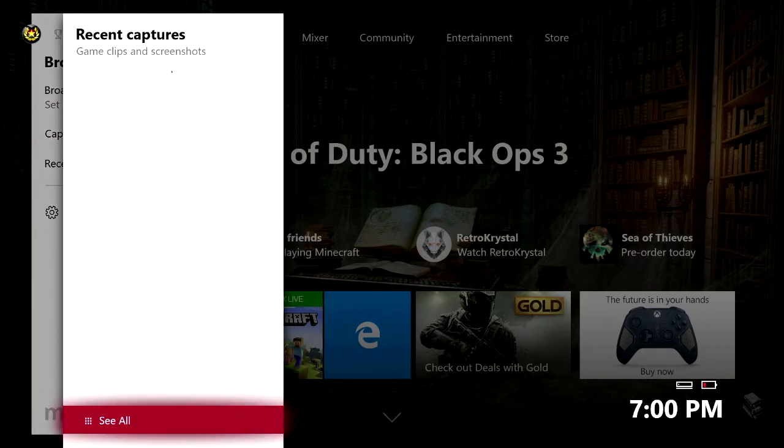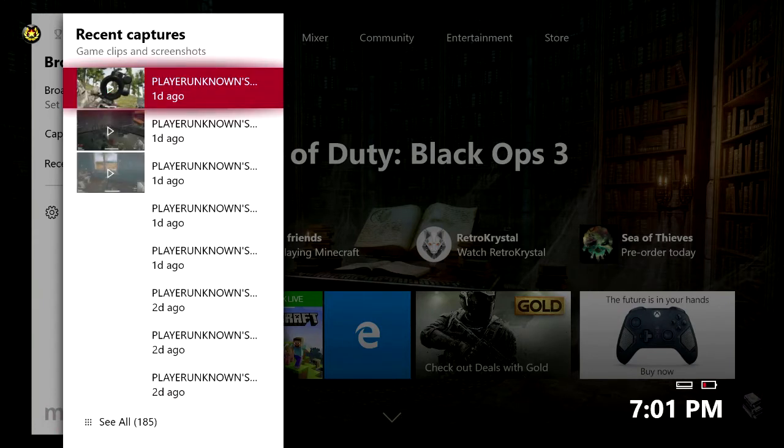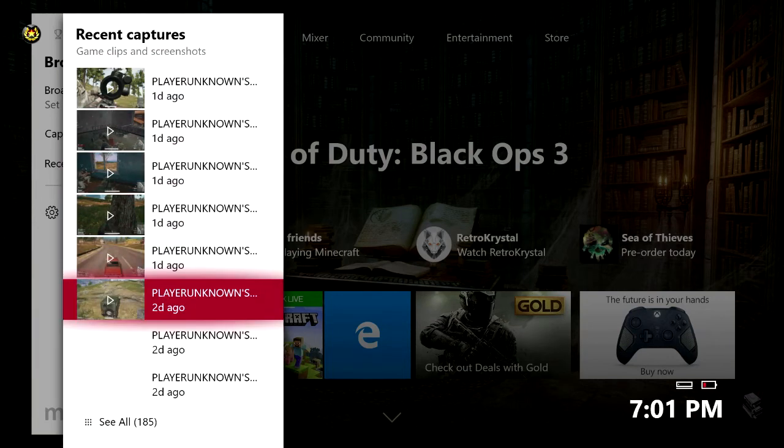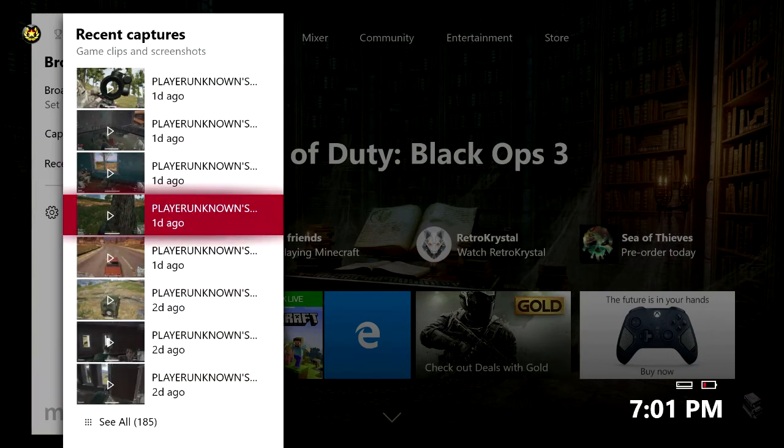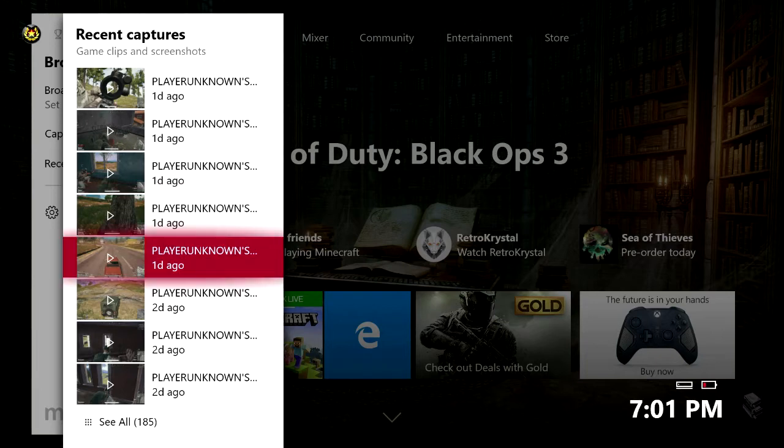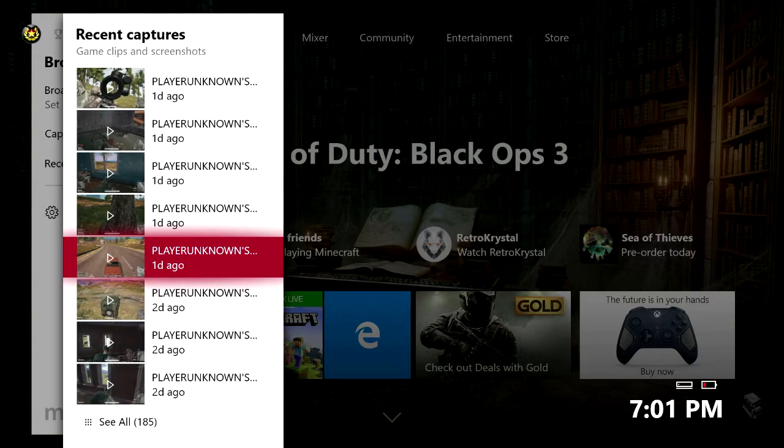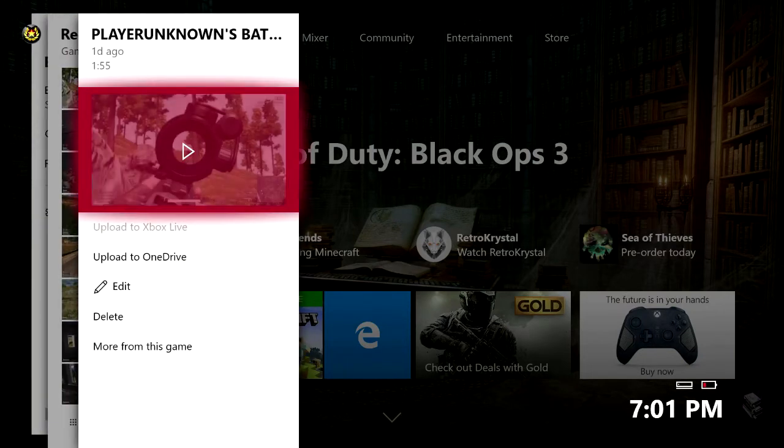It should take a few moments to load up just kind of depending on how many game clips that you have. Now your most recent captures will be right here at the very very top. Now if you're wanting to find a game capture that you made a very long time ago you would just have to come right down here and click on see all. Now for the purposes of this video we're just going to go ahead and use this very first game capture.